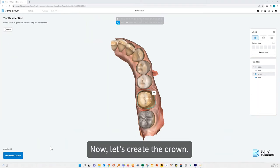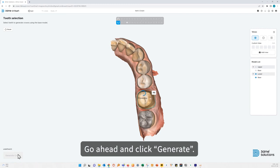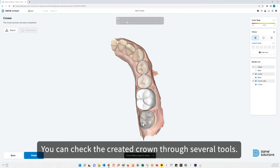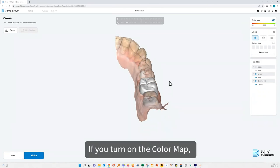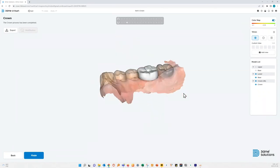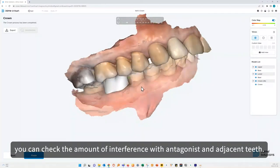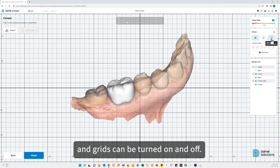Now let's create the crown. Go ahead and click Generate. You can check the created crown through several tools. If you turn on the color map, you can check the amount of interference with antagonist and adjacent teeth. Views show data in different modes such as textures and wireframes, and grease can be turned on and off.